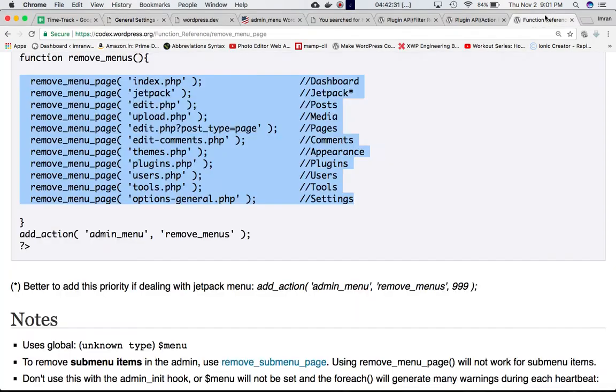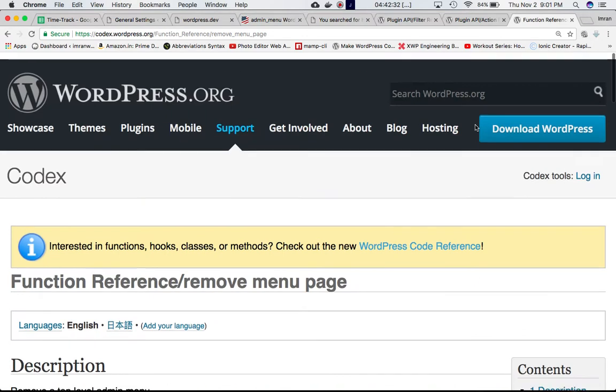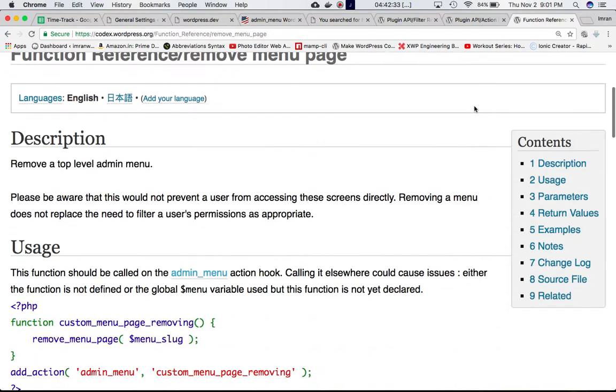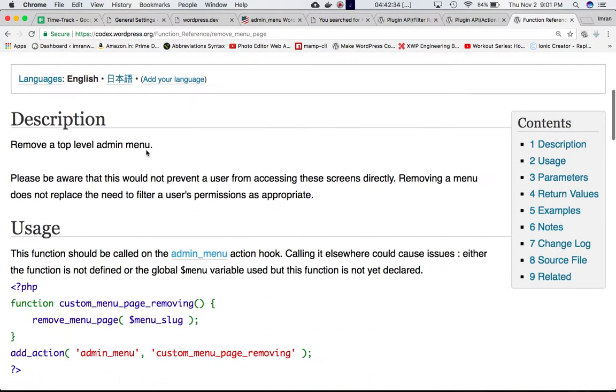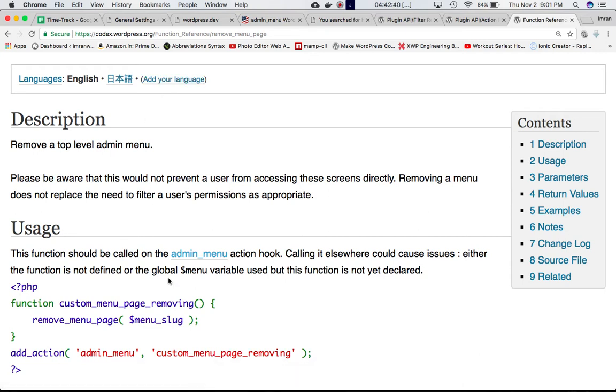If you look at the codex, the remove_menu_page function basically removes a top-level admin menu. The job of this function is to remove these admin menus.